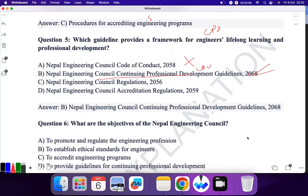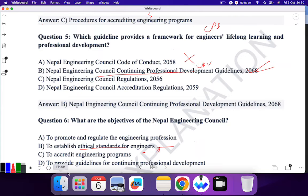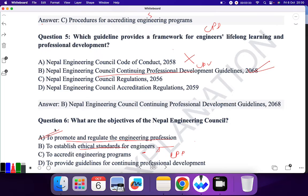Question 6: What are the objectives of Nepal Engineering Council? To promote and regulate the engineering profession — yes. To establish ethical standards — that was under Code of Conduct. To accreditate — that was under Accreditation. To provide guidelines for continuing professional development — that was under CPD. So the answer is to promote and regulate the engineering profession in Nepal. A is the correct answer.